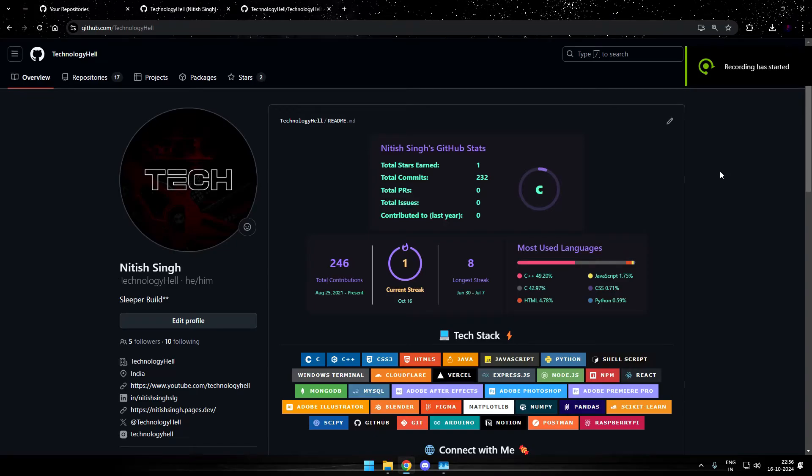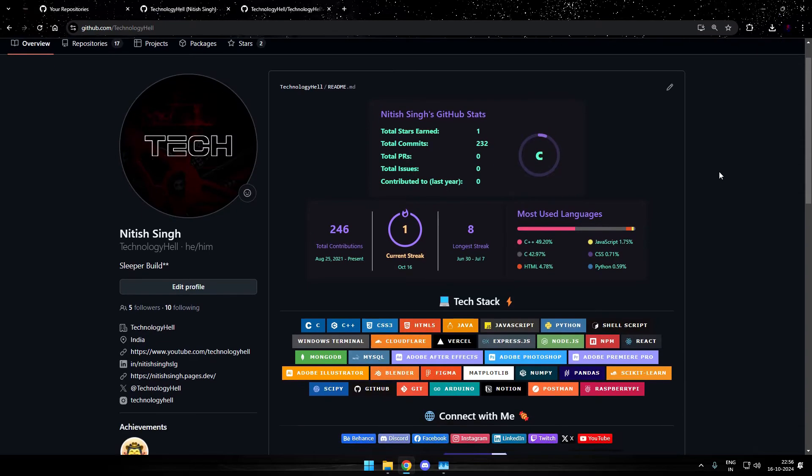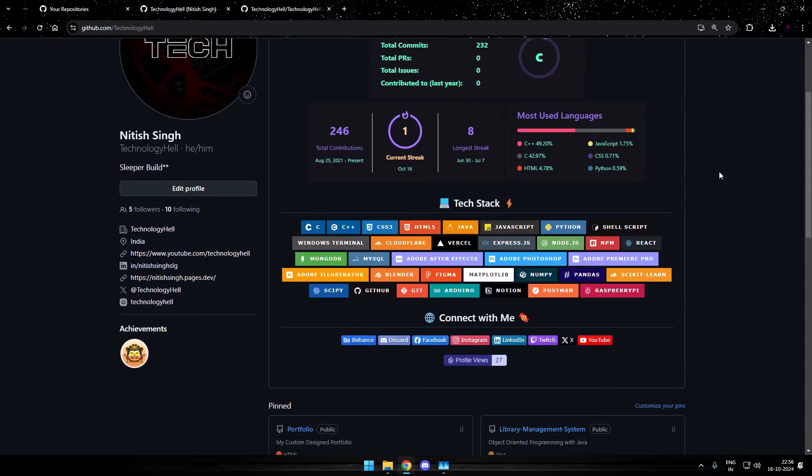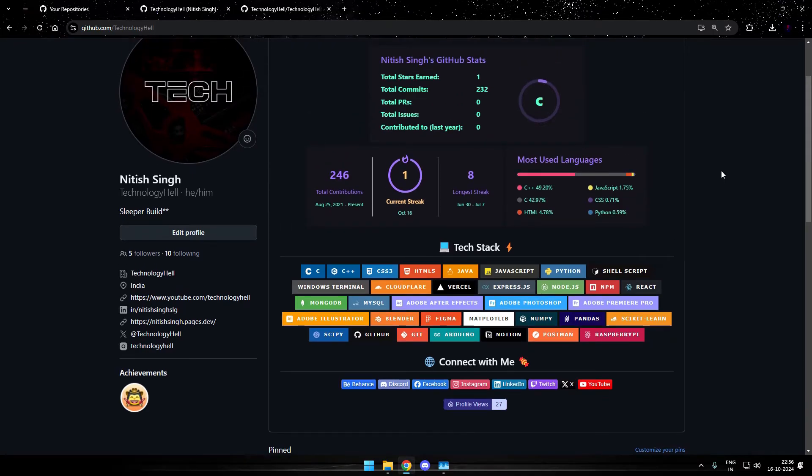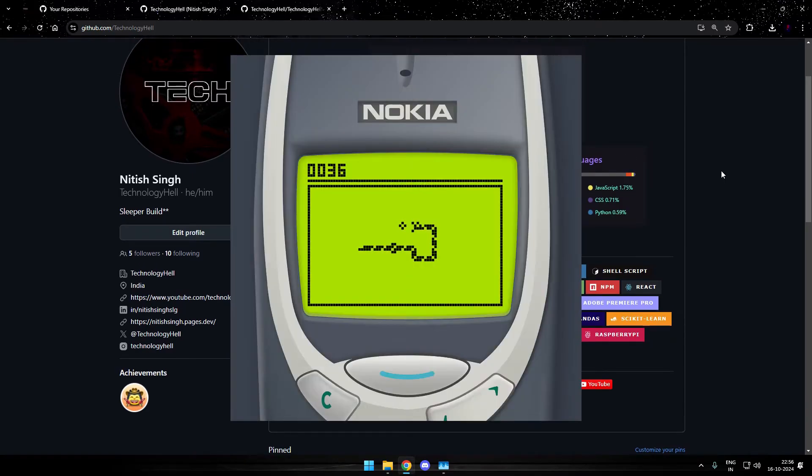Yo what's up guys, it's Technology Hel back here and today in this video I'll show you how you can add a snake game on your GitHub profile homepage. Yes, the traditional snake game that was found originally on Nokia mobile phones.